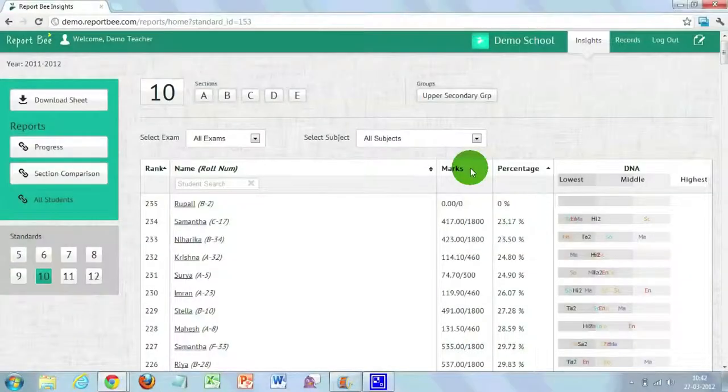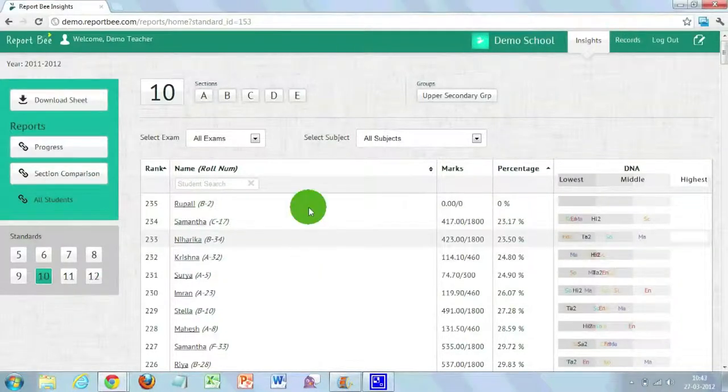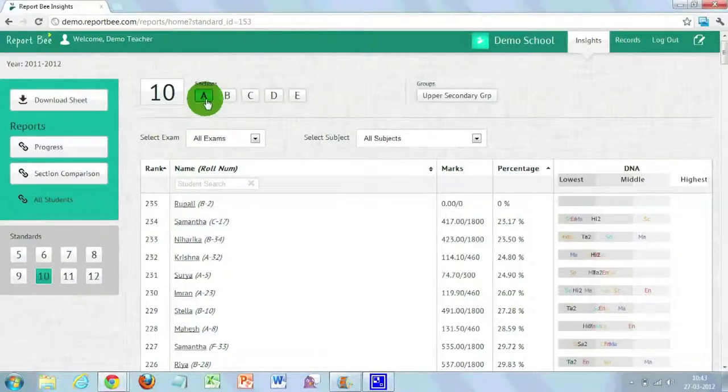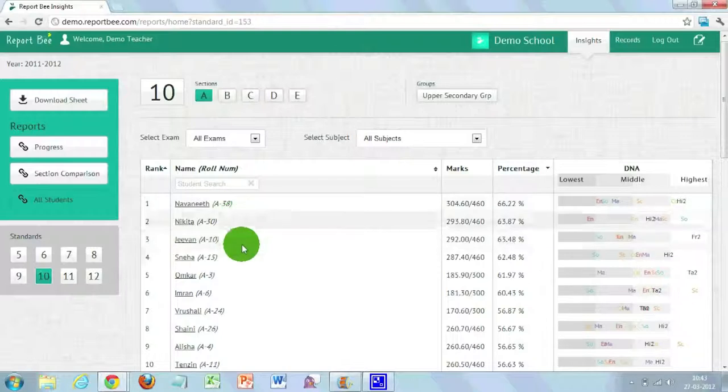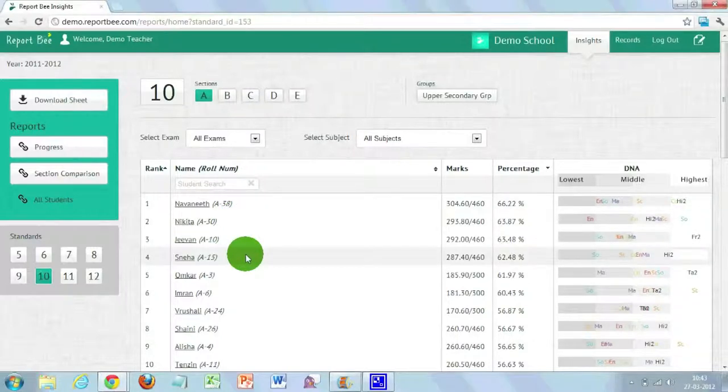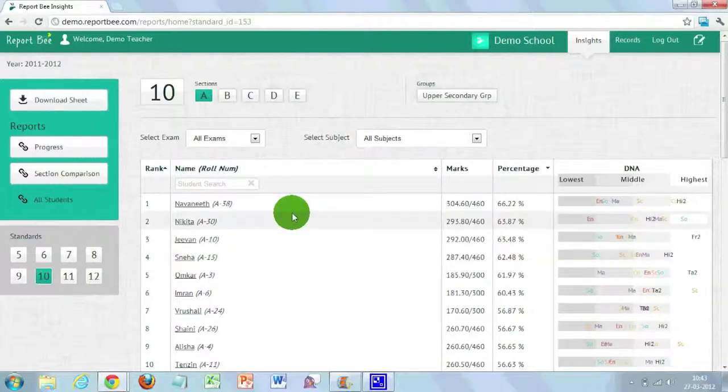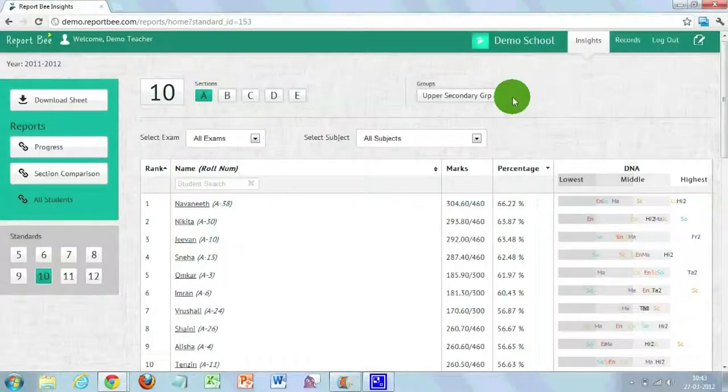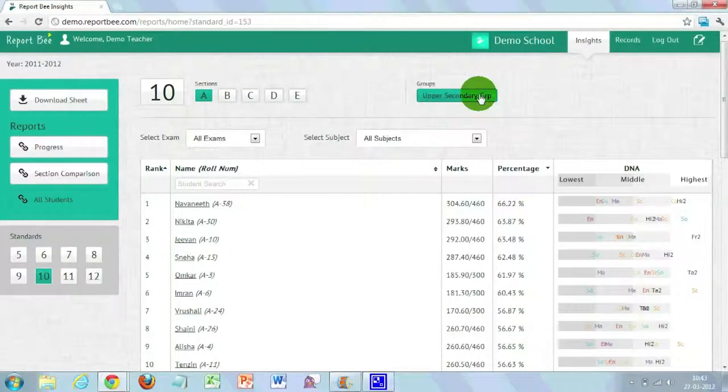You can find a lot of filters along with the class at the top. We have sections, groups, and filters for exam and subject. The list displayed on screen is for the whole class. If you want to filter by section — say 10A — click on A and the list of students studying in that section will be shown. You can also filter by group; for example, if your school has computer science and biology groups and you want to analyze the biology group alone, click on the biology group filter to see the performance of students in that group.